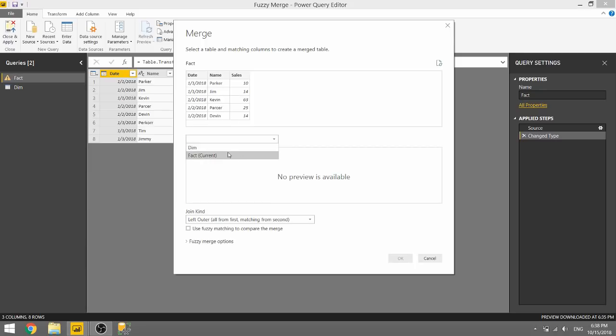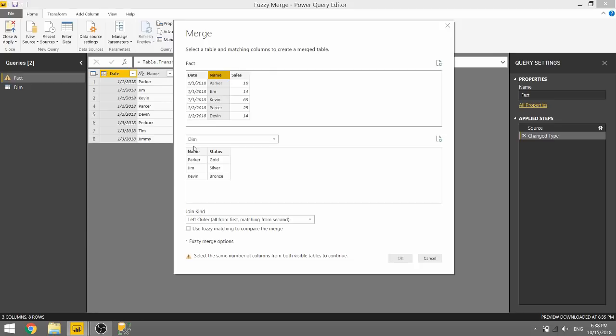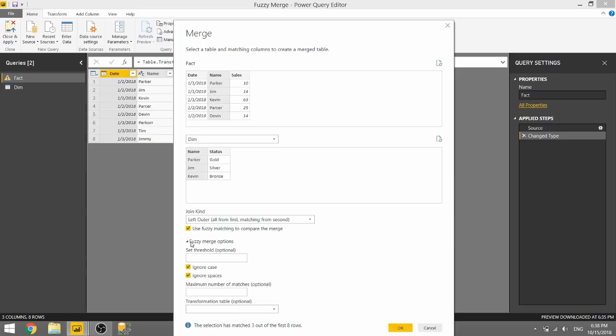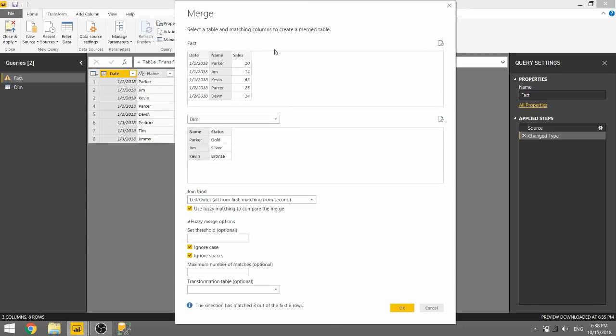So if we wanted to join our fact table to our dim table and we select our columns we want to match on, all we need to do is select this checkbox to allow us to use Fuzzy Merging. And we can open up the Fuzzy Merging options.